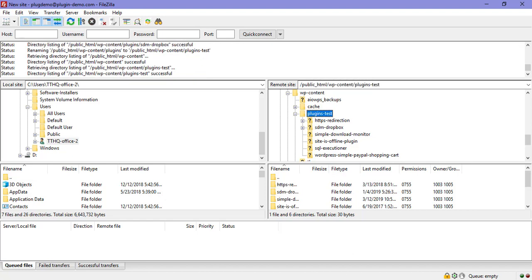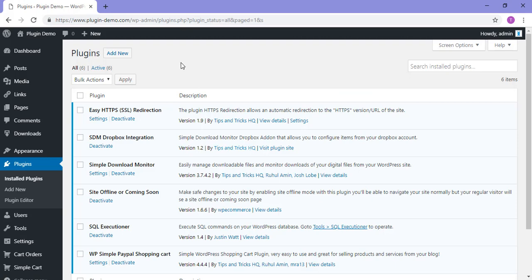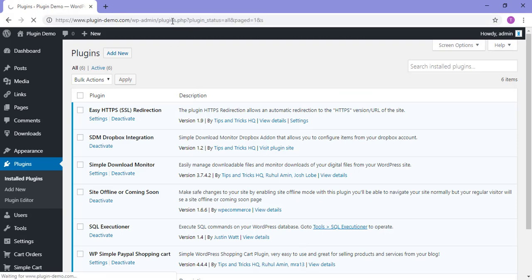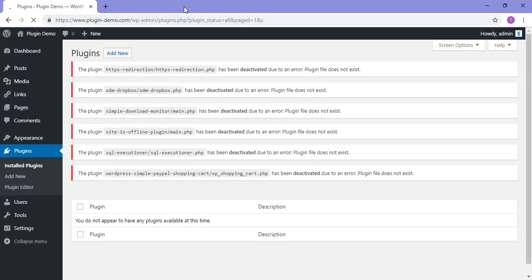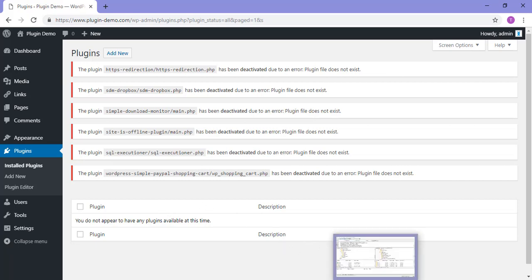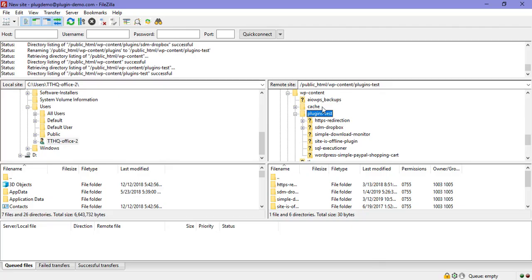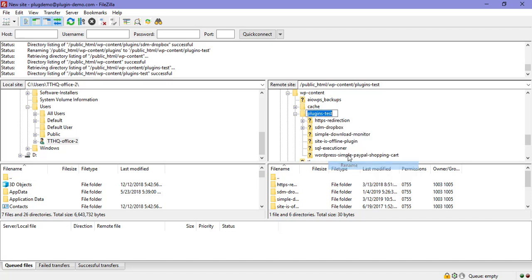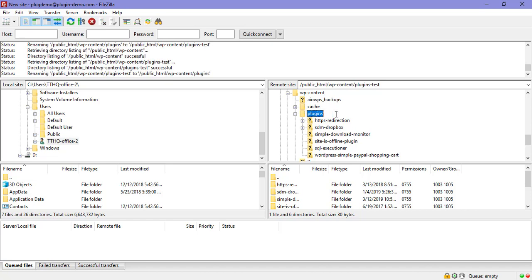Now if I head back to my WordPress dashboard and I refresh this page, we're going to see some errors. That's because it's a bit confused as the plugins folder is not the right name at the moment. So we'll need to head back to our FileZilla and we'll need to name this what it was originally. So it was just plugins originally. So I'll backspace that to plugins and I'll click enter.